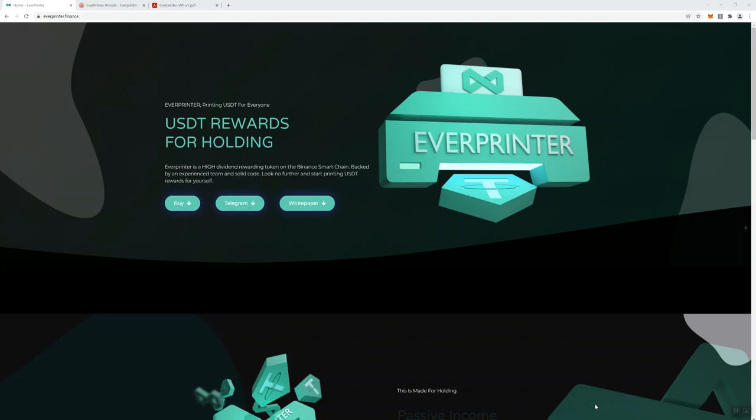So we're going to talk about Everprinter. This is a USDT rewards token. You can see right here that it says Everprinter is a high dividend rewarding token on the Binance Smart Chain backed by an experienced team and solid code. Look no further and start printing USDT rewards for yourself. I think that's kind of clever - you can see the graphic they've got here with the Tether symbol where your paper tray would be. We've got a few buttons here: buy, a Telegram link, and the white paper.